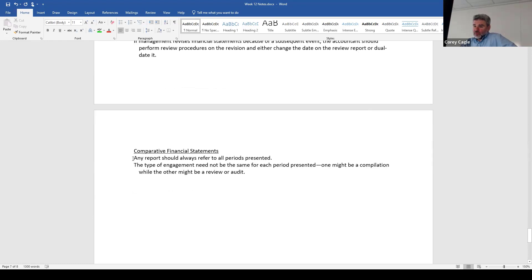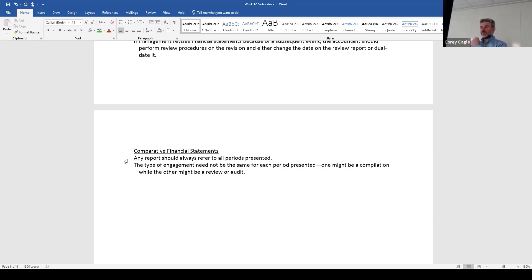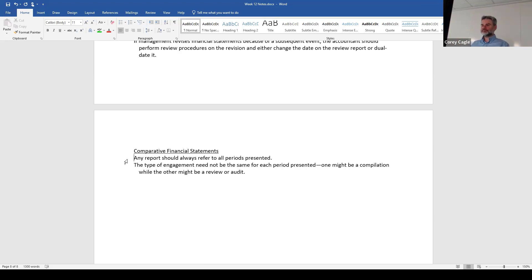This last section is an important thing to note. If you've got comparative financial information presented, your report needs to cover every year presented. Any report should always refer to every period presented. This section is really making the point that you don't have to have the same type of engagement for each period — you might have a compilation and there might be a review or an audit, and your report would cover all of that.